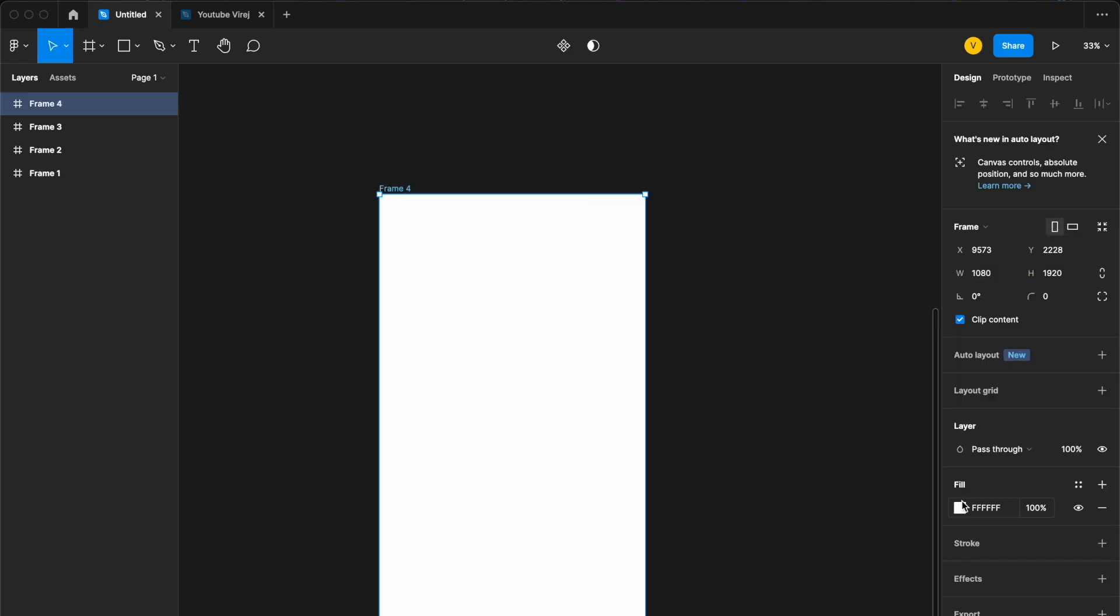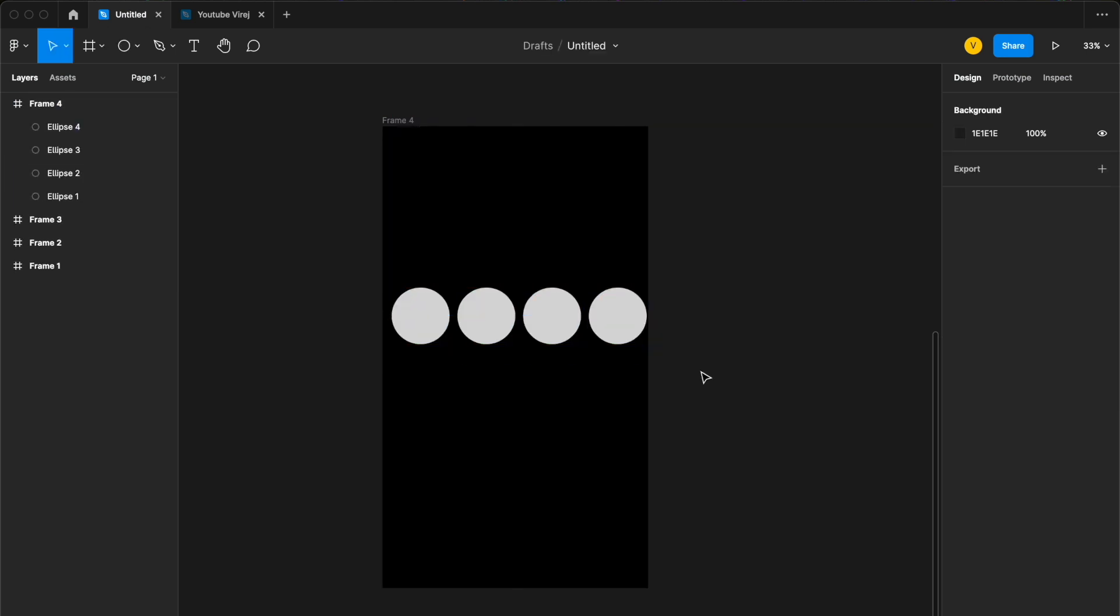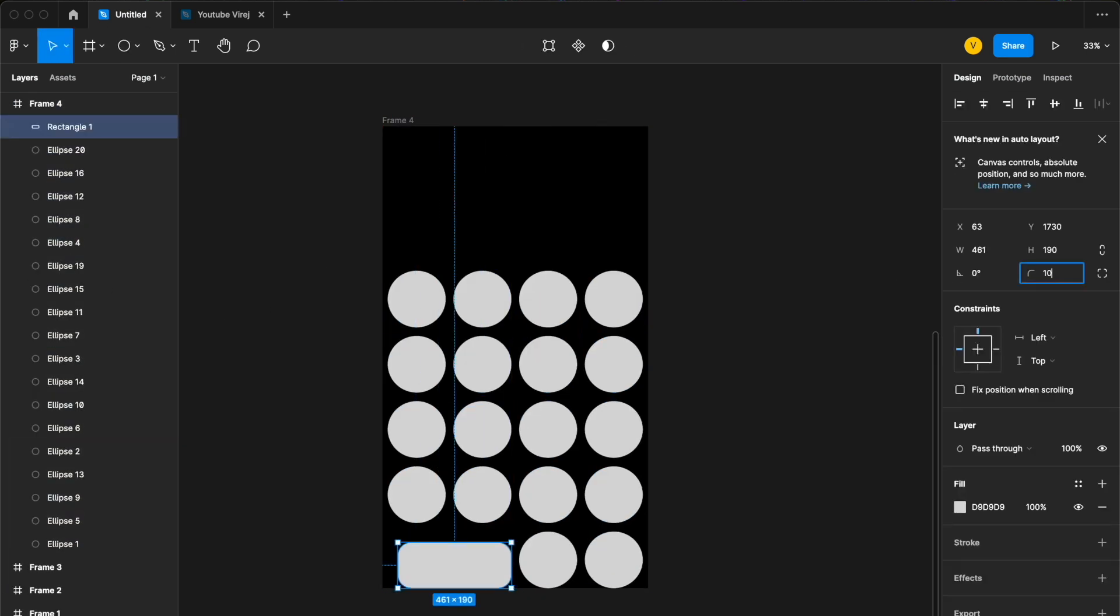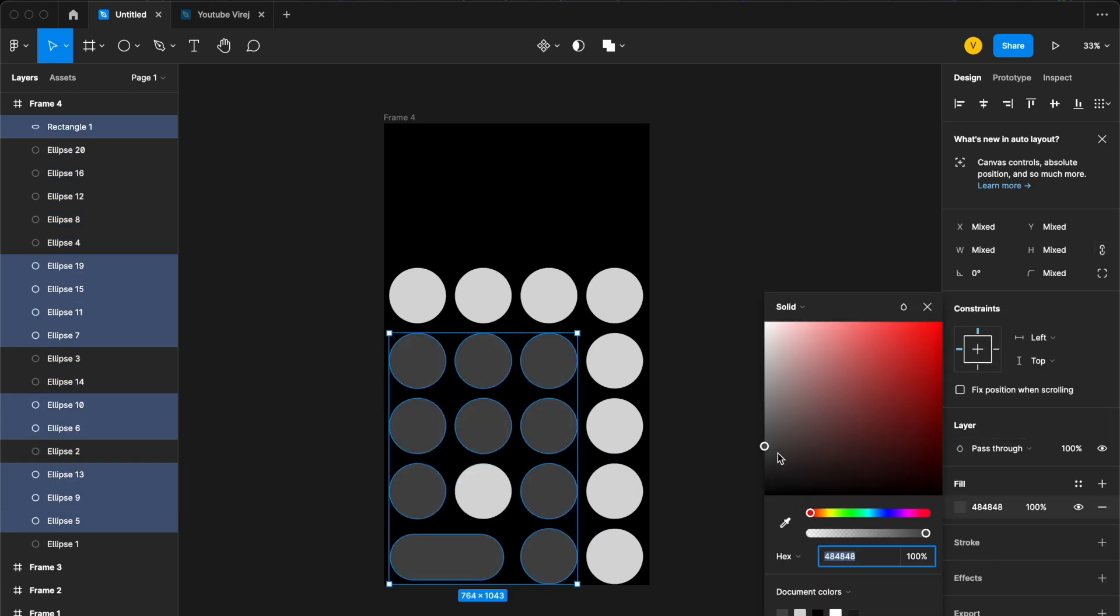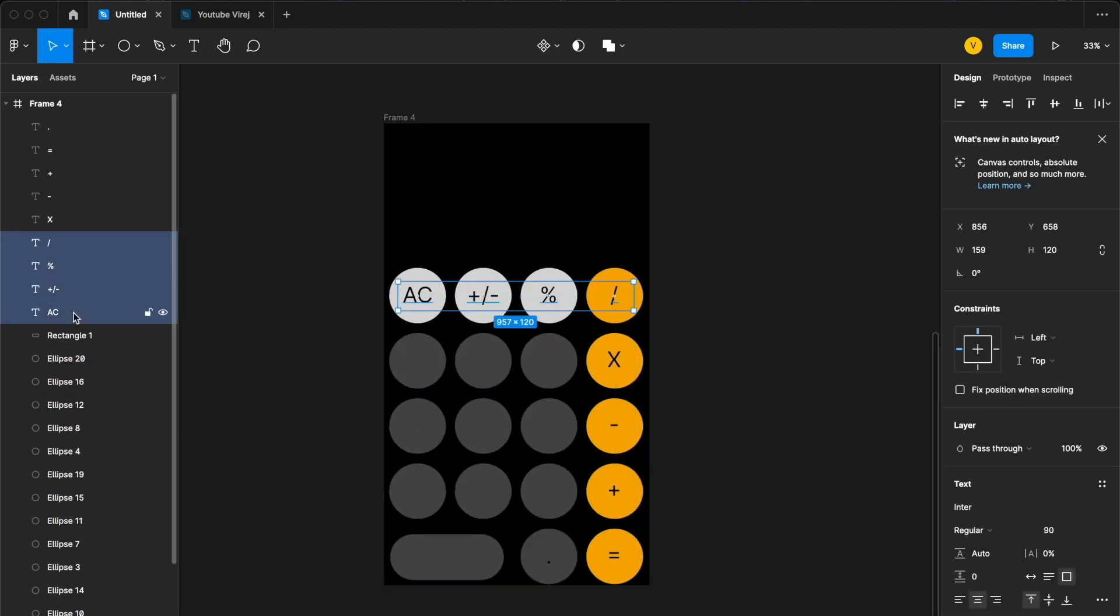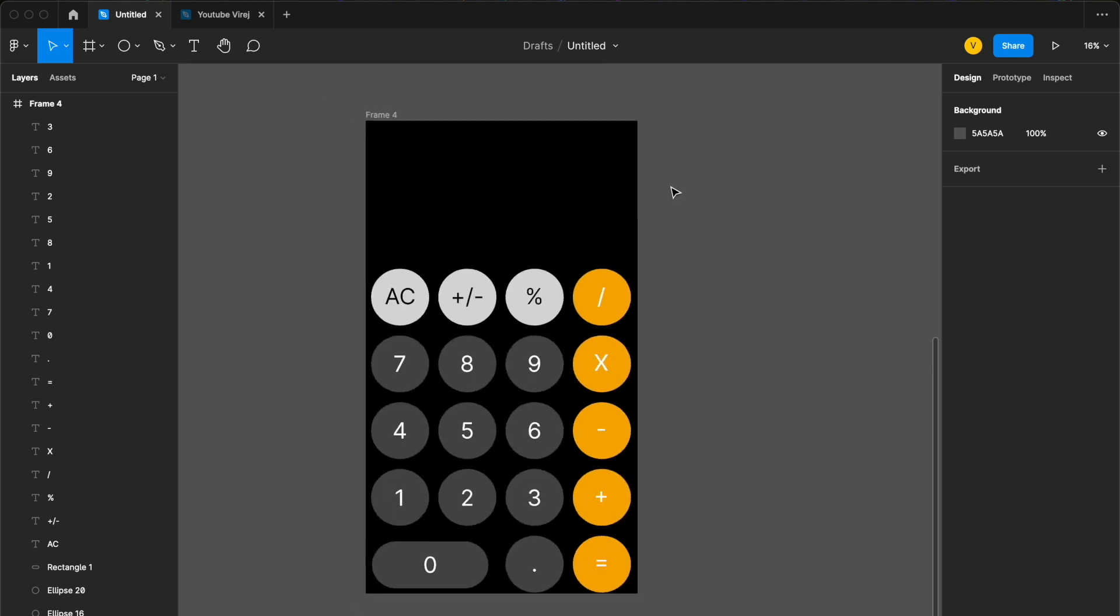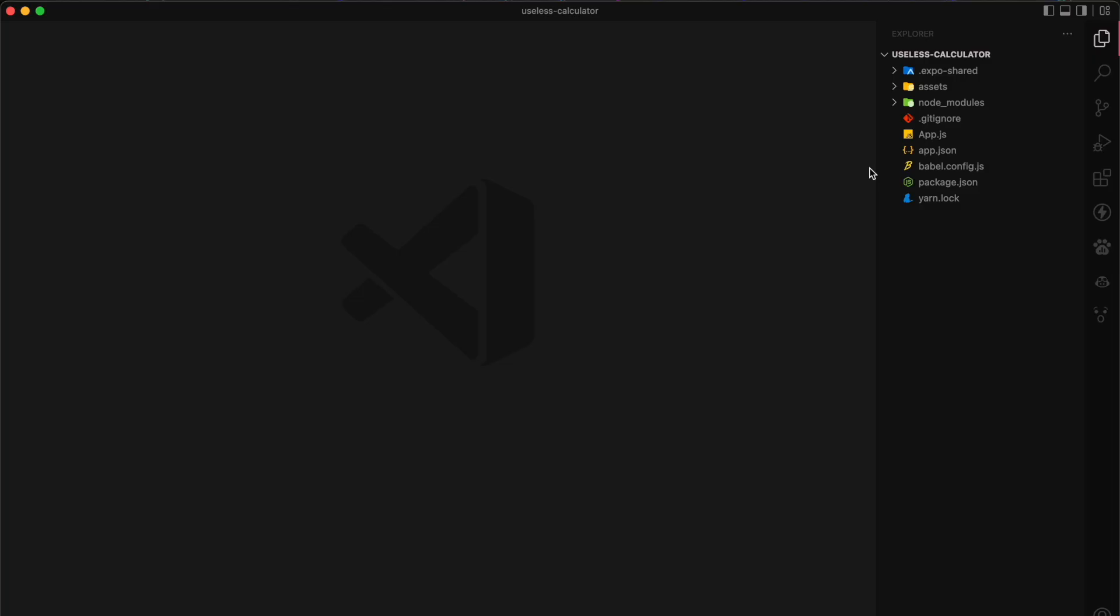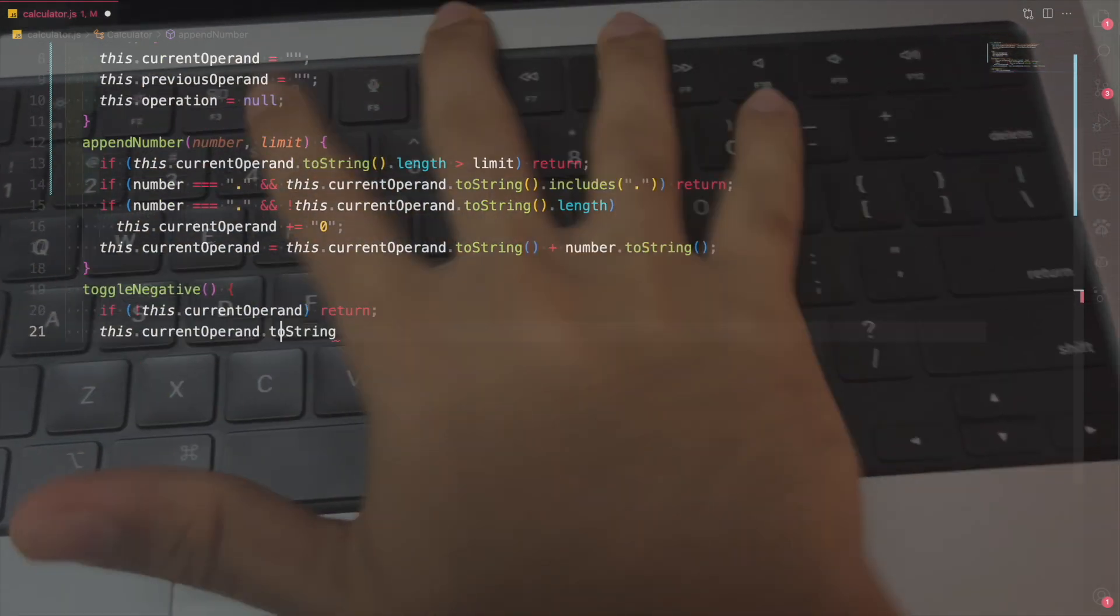Before I start coding, I need to design this revolutionary app that's going to change the world and impact everybody's life. So I opened Figma to design this 100% unique design with unique colors that no one has ever seen before. Then I initialized a new React Native app, opened it up in my text editor, and pressed the keyboard a few times.